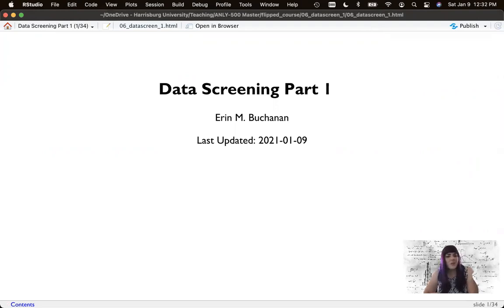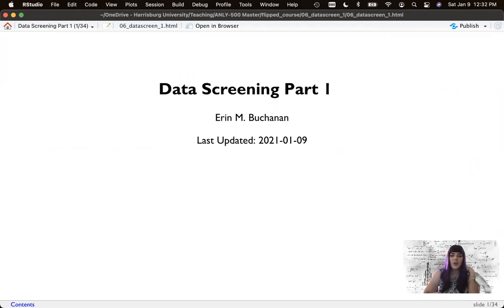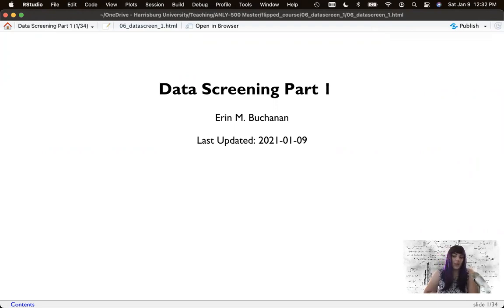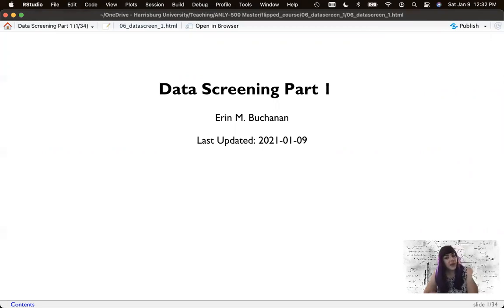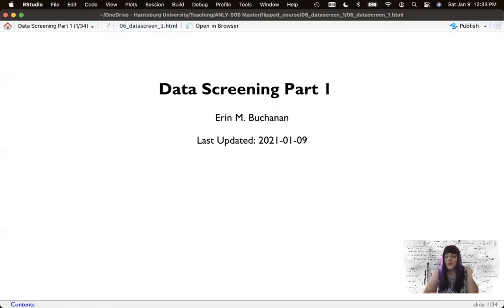Hi everyone and welcome to week six where we're going to start talking about data screening. Data screening is broken up into two weeks because it's kind of a long section. So in this video we'll cover the first half and in the next week for the next set of videos we'll cover the second half.